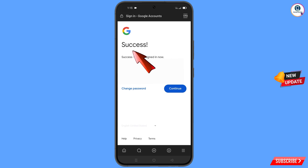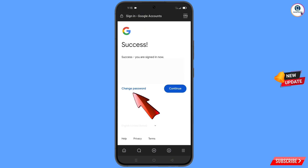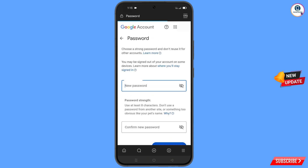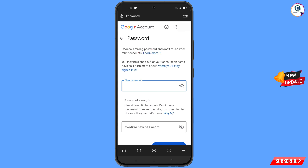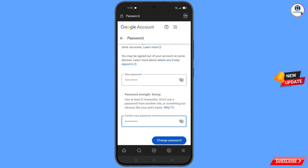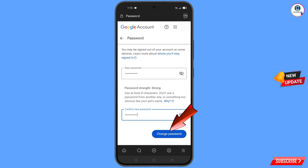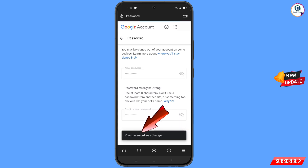A success option will appear, along with two options: 'Change Password' and 'Continue.' Tap on 'Change Password.' You will land on the password change dashboard. Set a strong password — first enter your new password, then confirm it, and tap on 'Change Password.' You will see 'Your password was changed.'